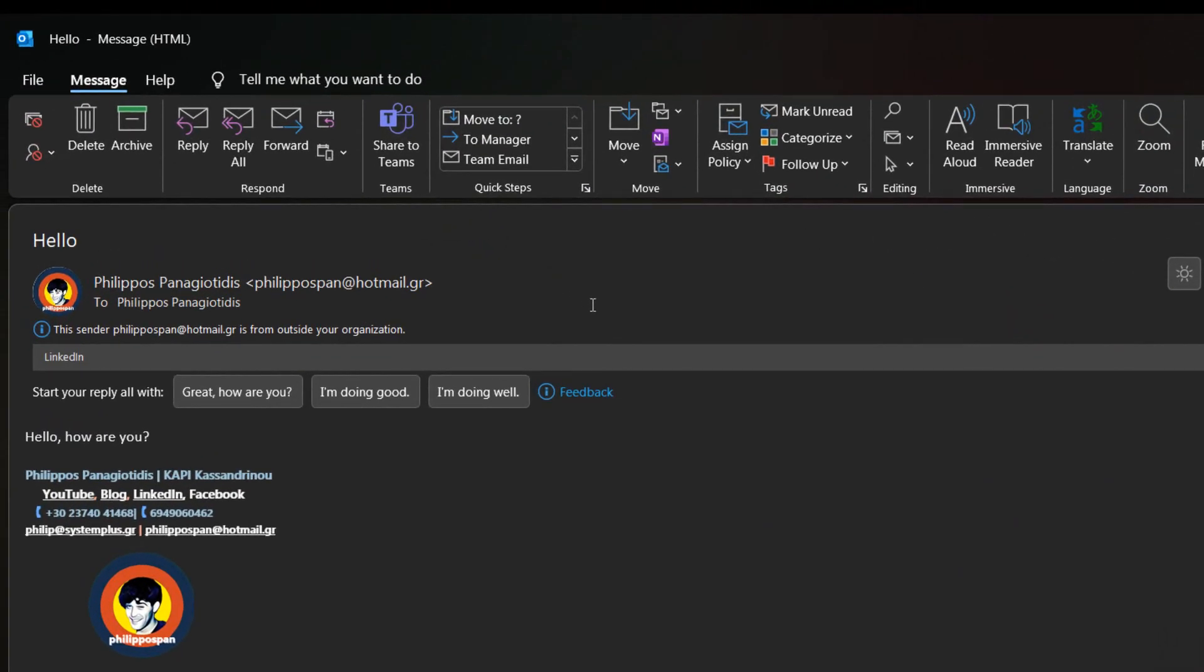Among all the usual information that we receive, such as the subject, the sender, and the body text of the message, we notice the Suggested Replies area mentioning start your reply of all with.